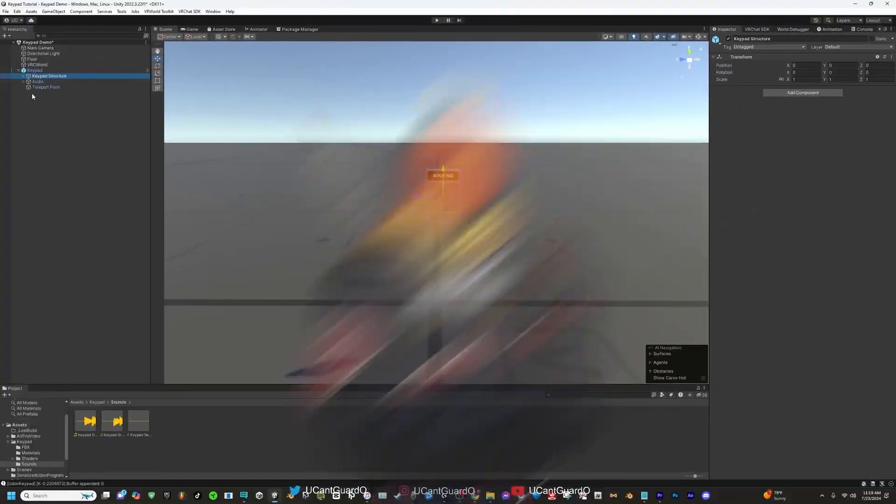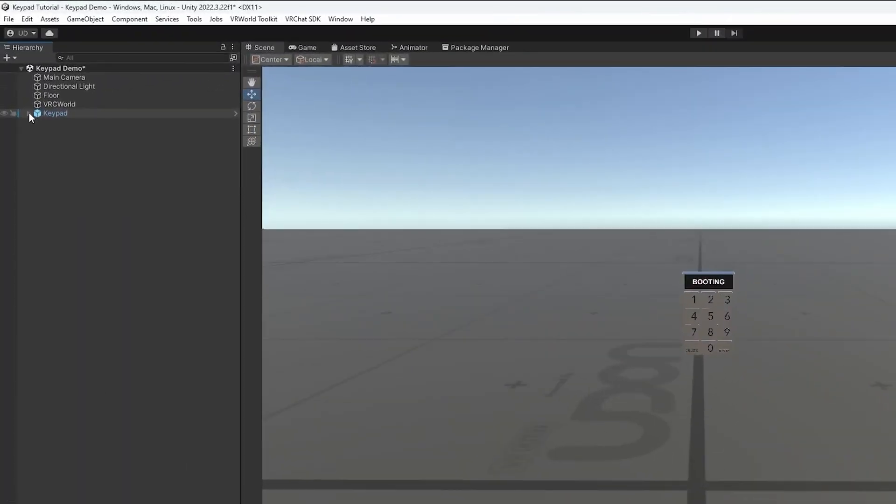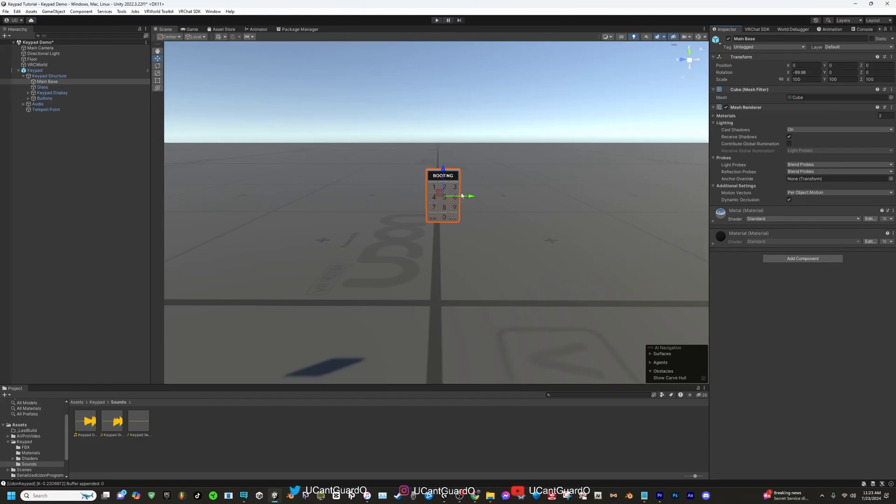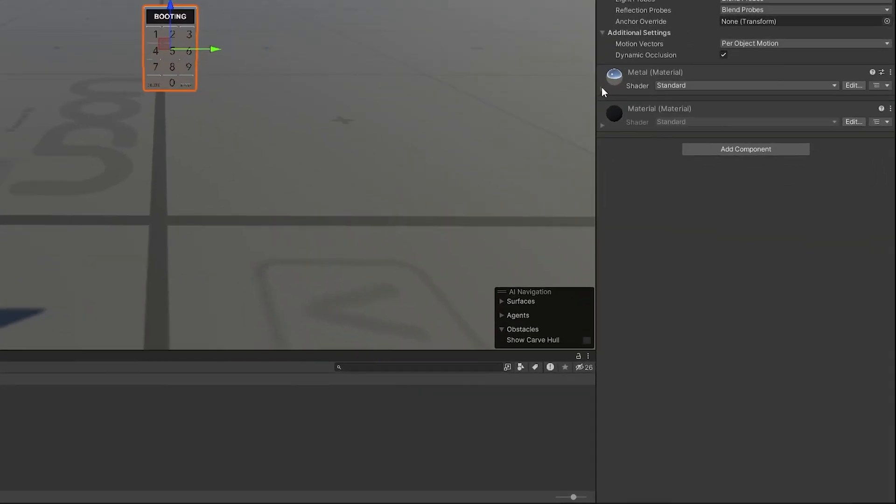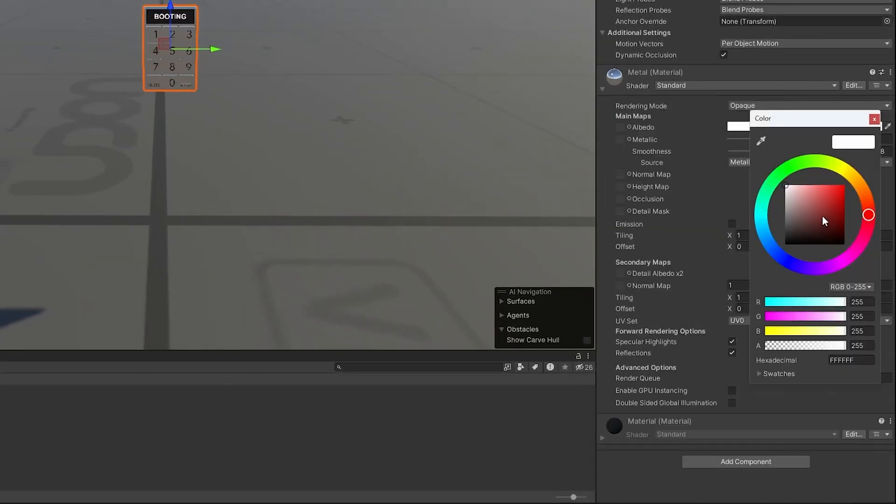This part of the video is just for further customization. If you don't care about customization, just move on to the next part. You go to the top left of your screen, click on the dropdown for keypad, and then click the dropdown for keypad structure. You'll be able to see these four objects. If you click on main base, you'll be able to customize the base of your keypad by looking to the right of your screen. Click on the dropdown of the metal material and then clicking on the color wheel and then changing to your desired color.